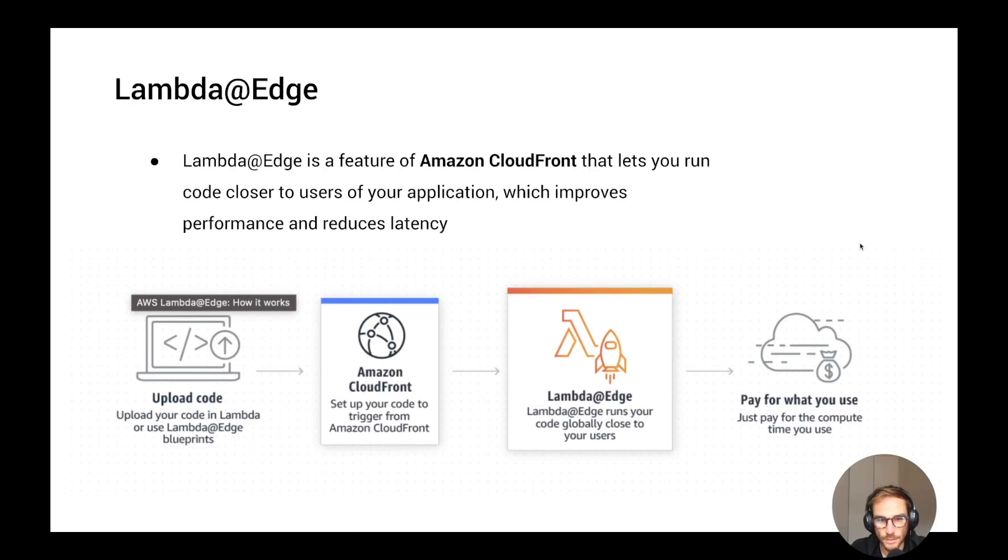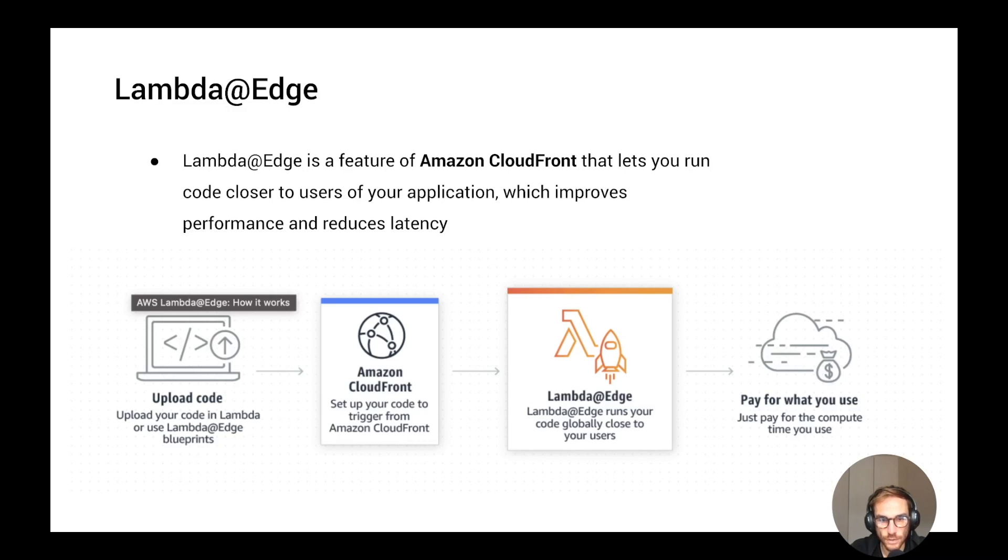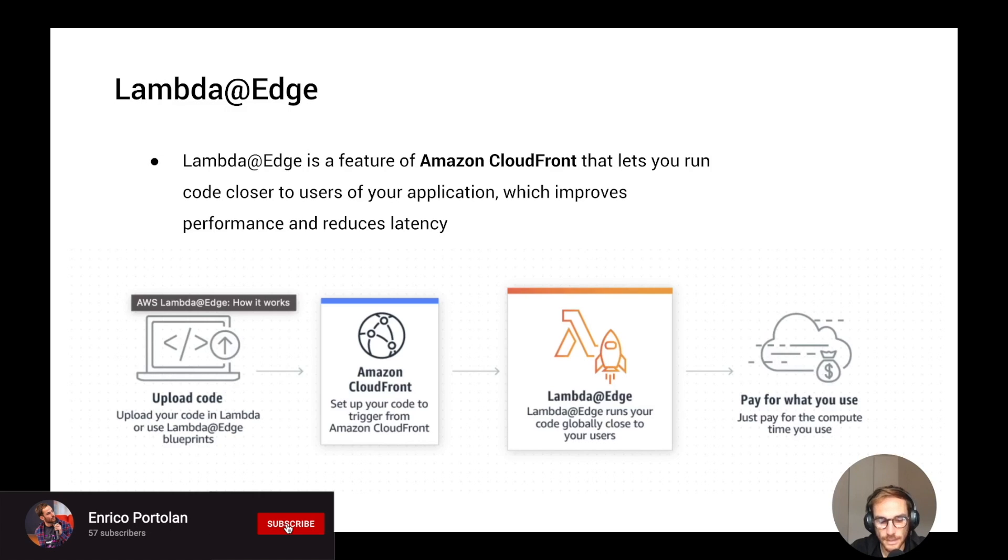Hello serverless people, Enrico here. In this video I want to explain the Lambda@Edge service. I will go over the Lambda@Edge features and use cases. After that I will also show how to deploy your first Lambda@Edge from the AWS console. If you want to see other similar content, make sure to subscribe to the channel.